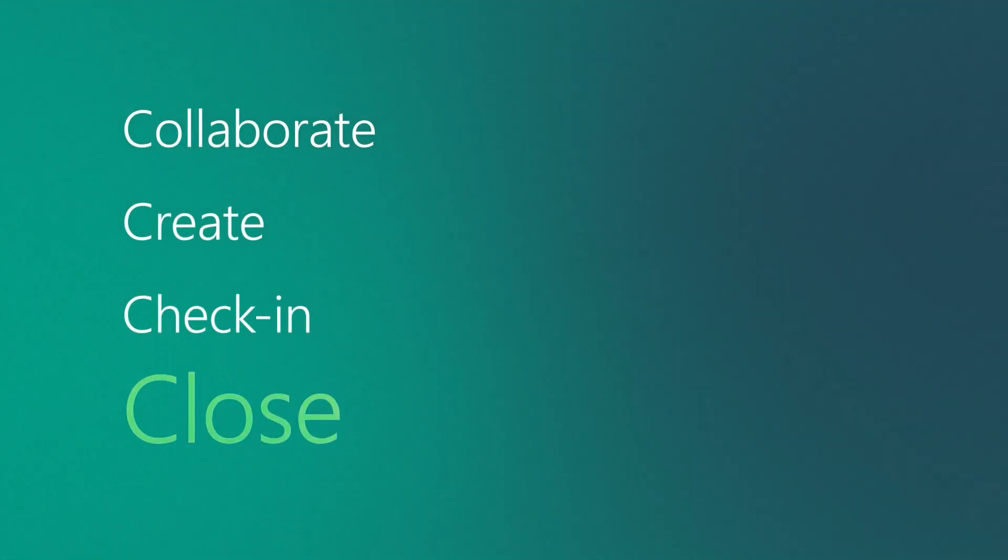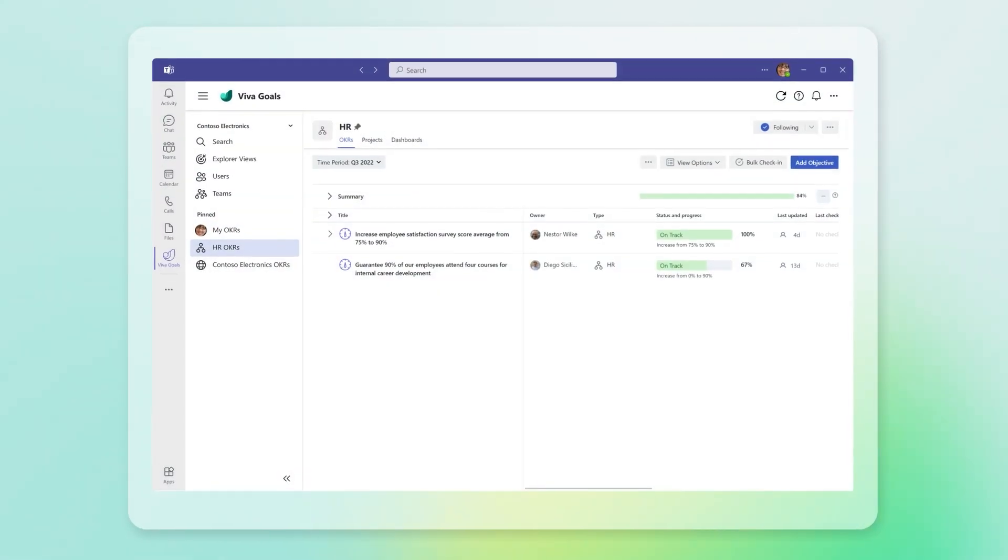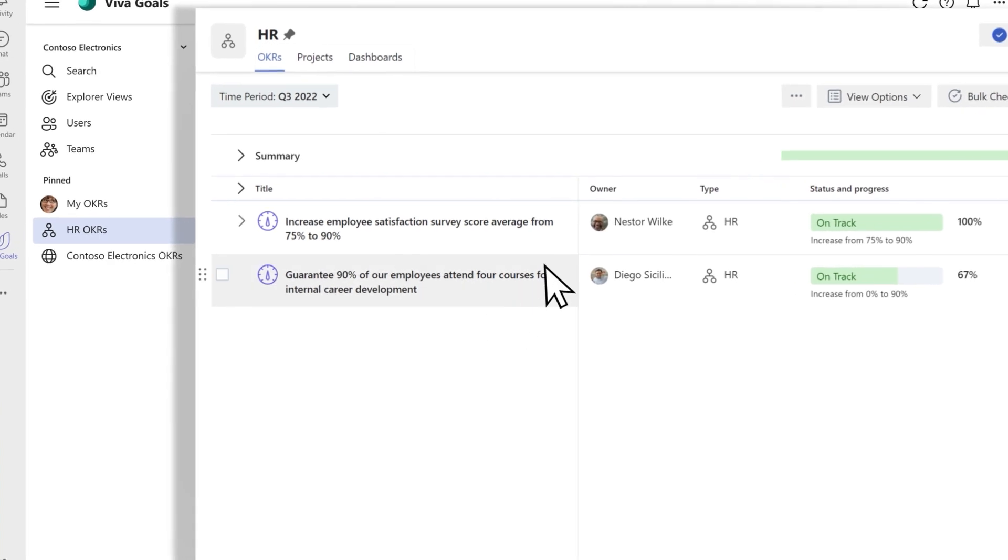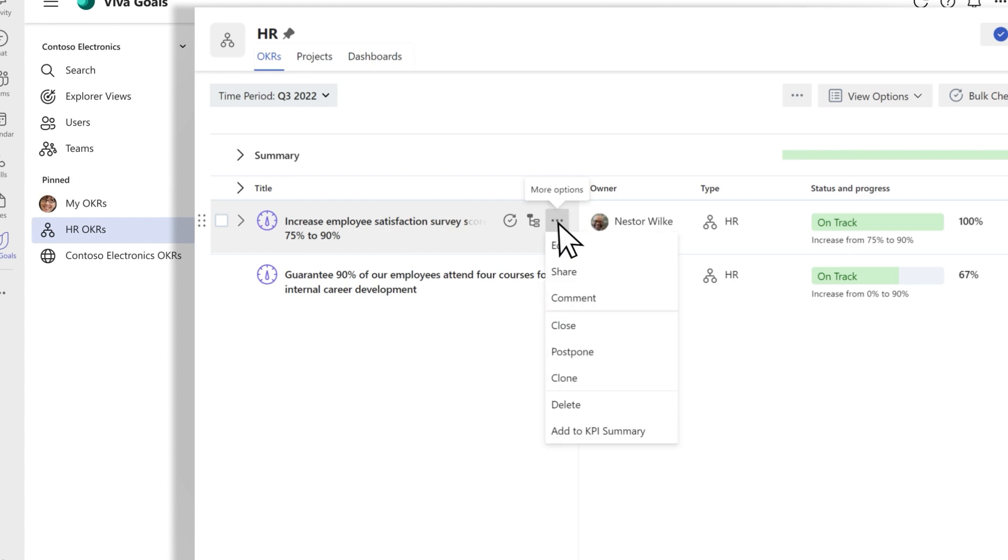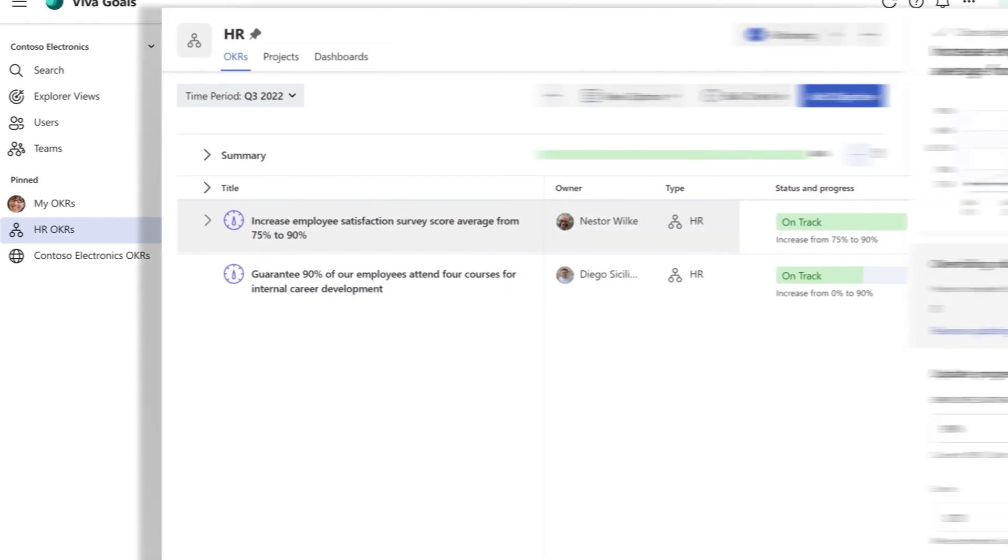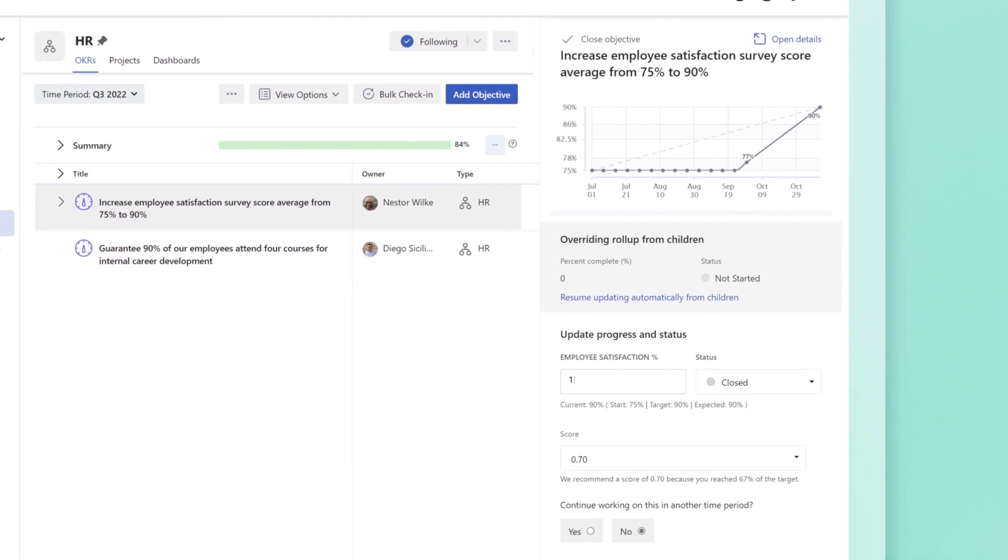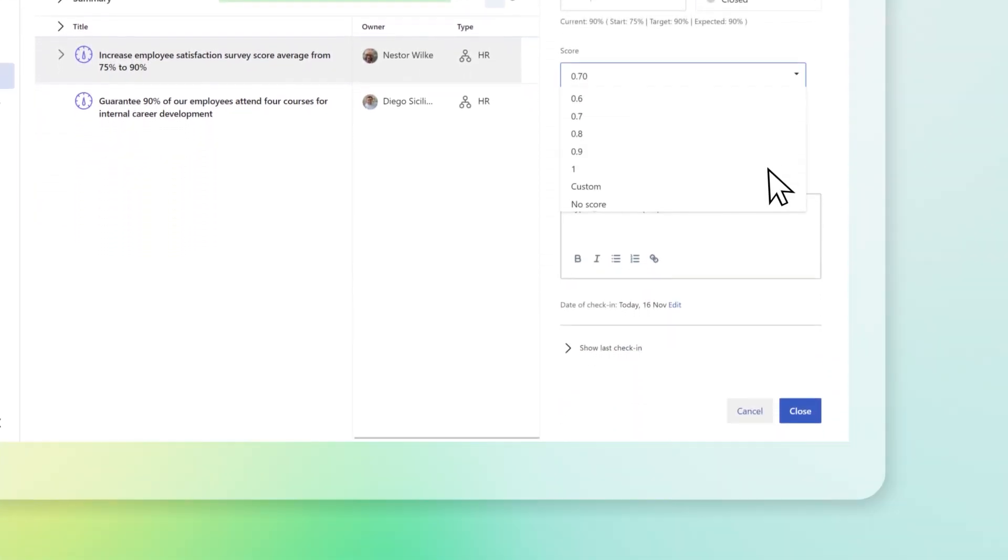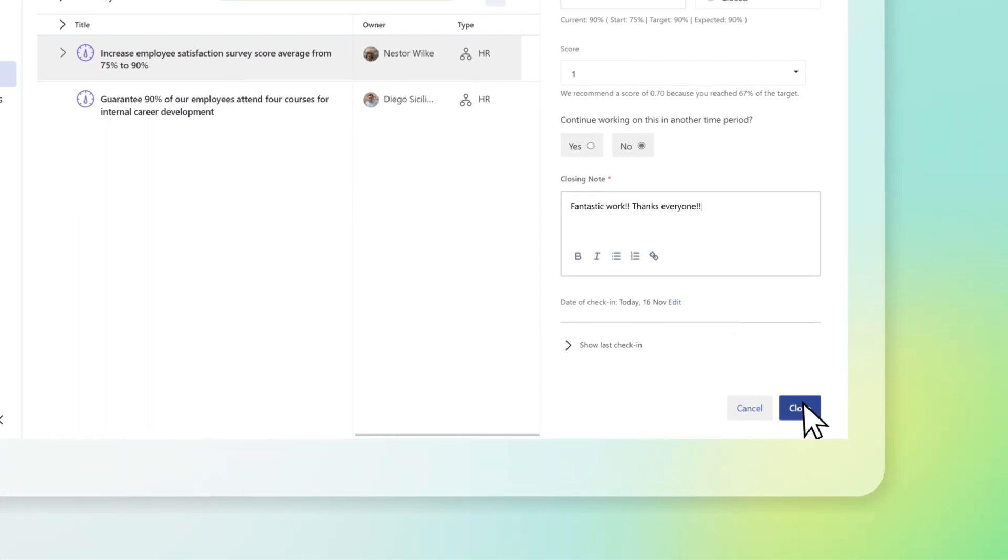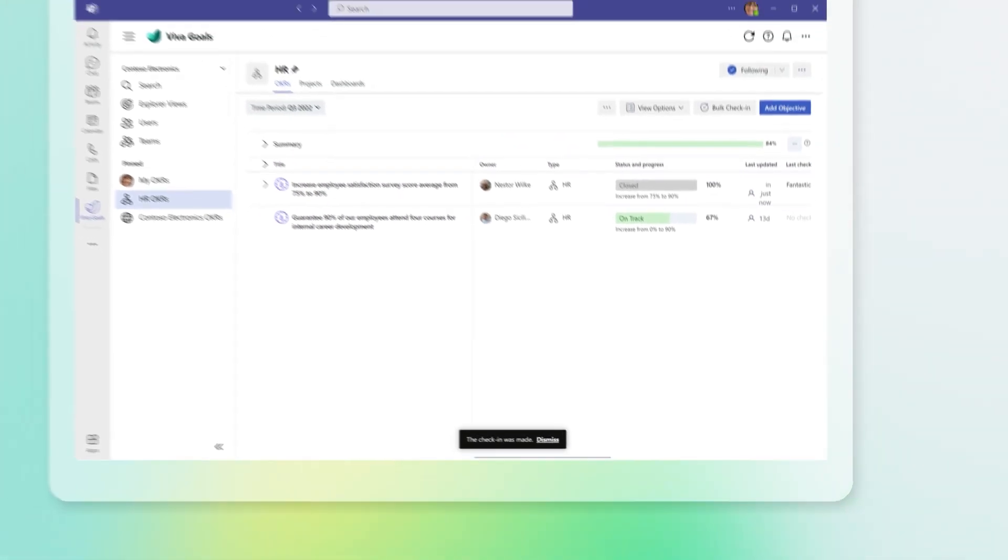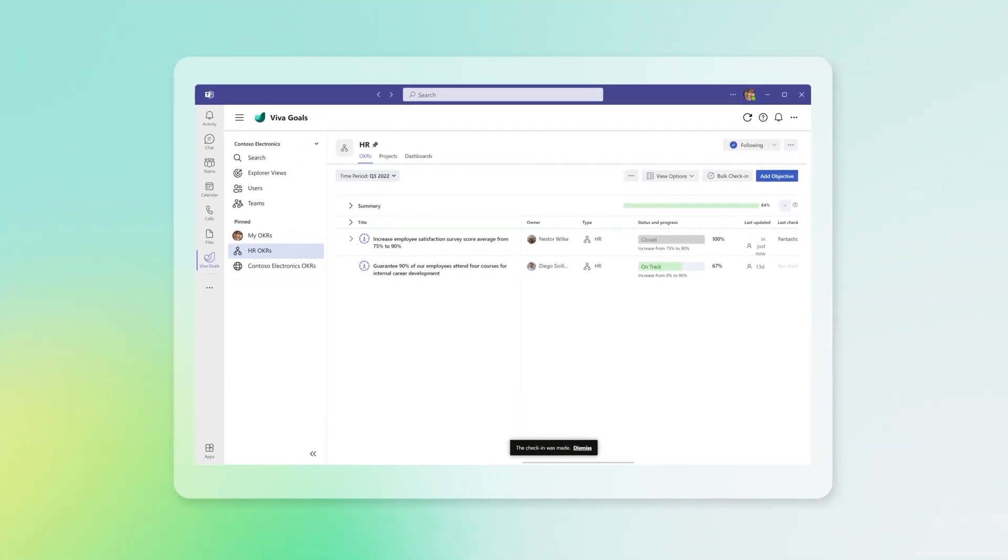Close. To close, score, and reflect on your goals, hover over the key result or project. The More Options icon will appear. Select the Close option. The Close objective panel will launch. Update your metric, score your goal, and enter a closing note. Select Close to save. A closed goal will show a grayed-out progress bar with a score on the right.